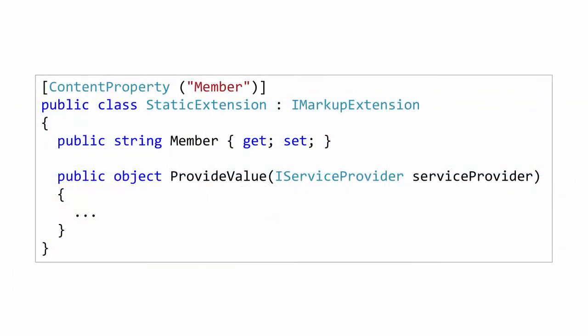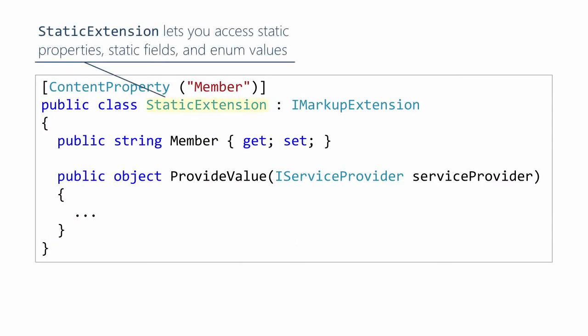The first one we're going to do is static extension. The idea here is you have a symbolic constant in your code behind, and you'd like to write XAML that's going to reach into the code behind and access one of those symbolic constants. And it could be a static property, a static field, or an enum value.